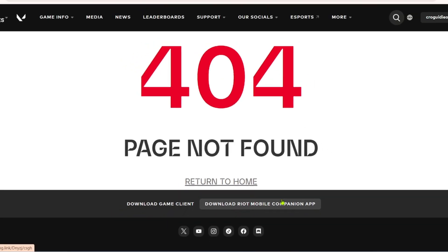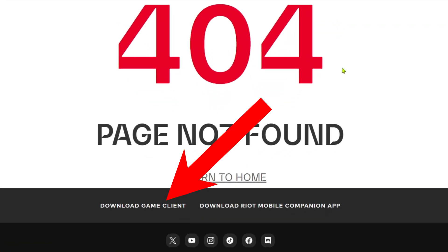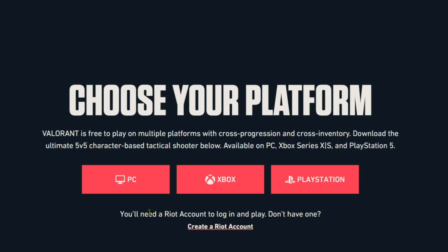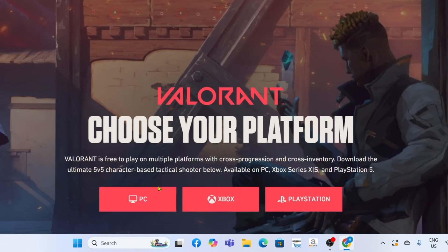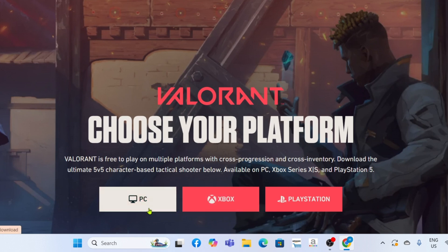After logging in to your account, you can now start downloading Valorant by clicking this. Then you just need to select what platform you are using. In my case, I'm using a PC so that is what I would select.